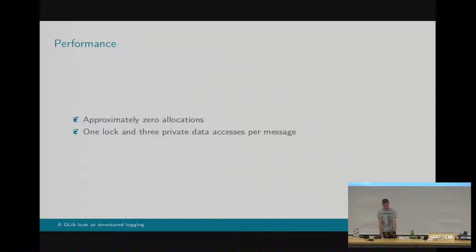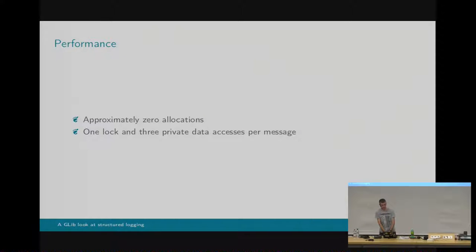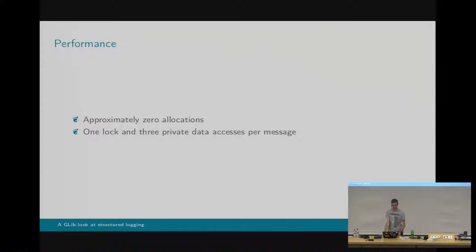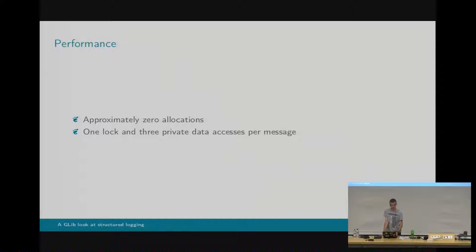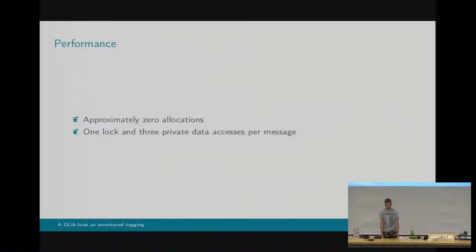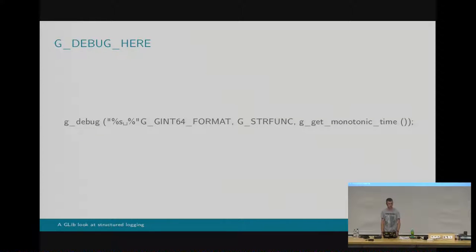The performance of the new code is potentially better than the old glog API. It depends how you use it. So if you use printf-style formatting, obviously you're going to have to pay the price for string formatting. If you're outputting to stdout, then you're going to have to pay the price for string formatting. But if you are using the full-structured log API, which I'll show you in a bit, and you're not doing any printf formatting, then you get a zero-copy path all the way through to the journal socket. It uses some stack allocations, and if you use more than 16 key-value pairs, then you start doing heap allocations. But there is a fast path there, which there wasn't before. Locking is the same story as before, so there's one lock and three private data accesses, which we could probably improve a bit, but it's no worse.